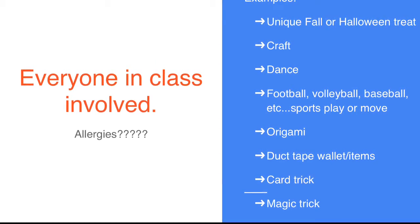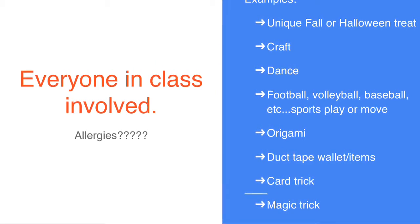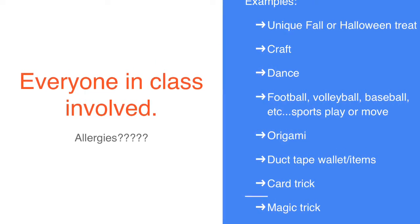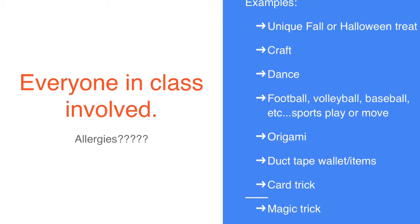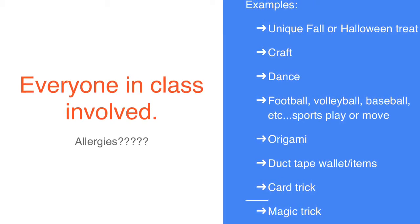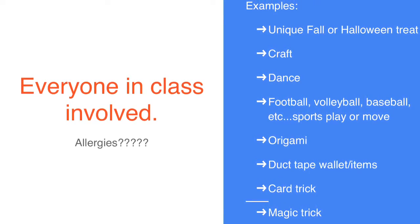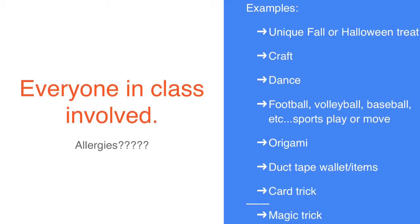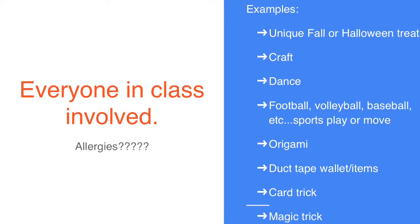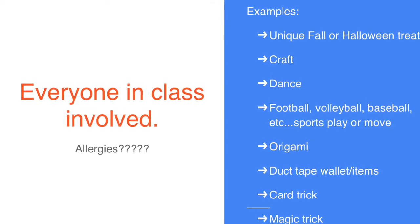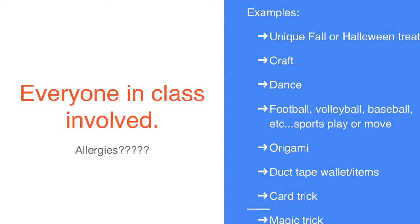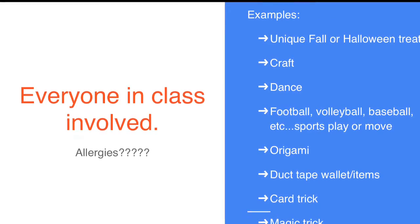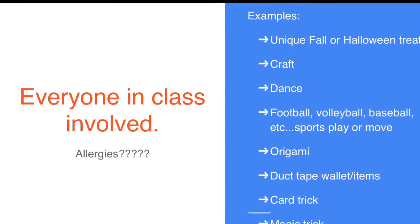You are also welcome to use Pinterest, Instagram, or YouTube to find cool ideas and unique things to do. Think of things that you know how to do, but make sure that the whole class doesn't already know how to do them. Otherwise, they'll be bored with the topic.